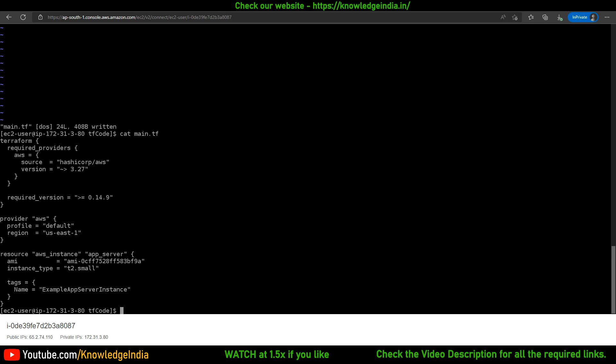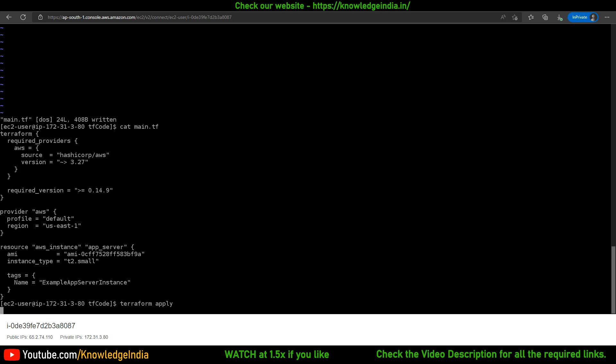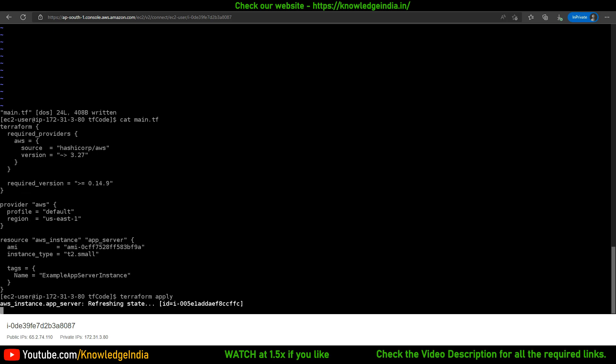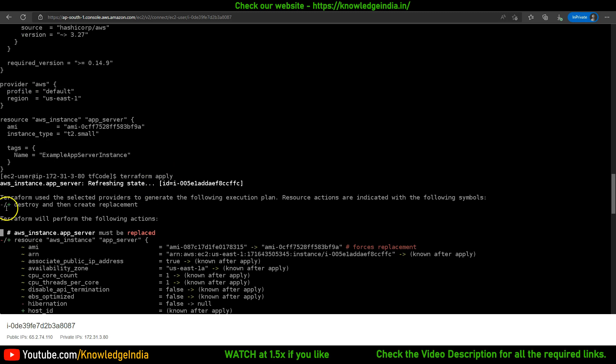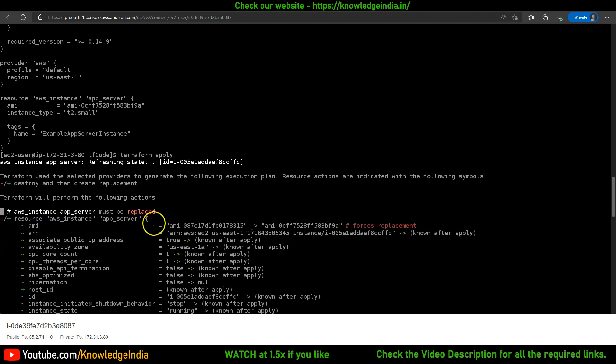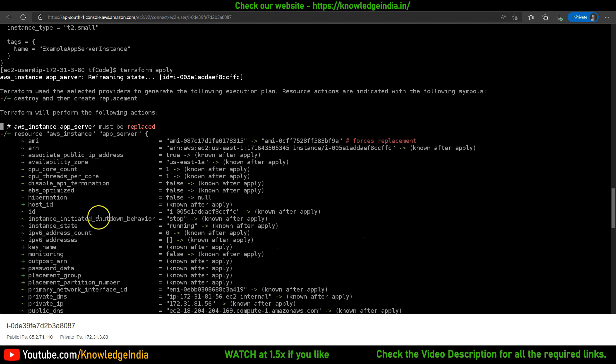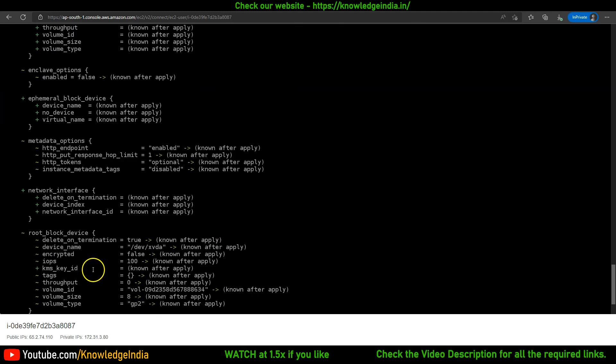The answer is there's no straightforward method — you cannot change the AMI of a running instance. To achieve that it requires two steps: first terminate this instance, then create a new instance with the required AMI ID. I've updated main.tf, and when I run terraform apply, Terraform figures out what's available and what's required. Wherever you see a red minus and a plus symbol, it means destroy and create a replacement.